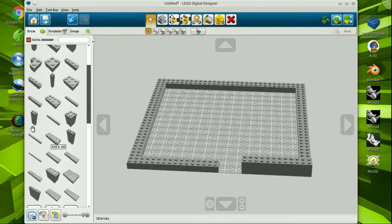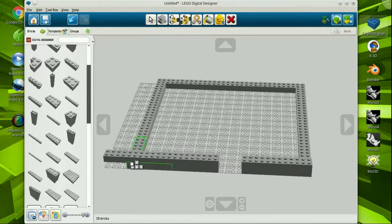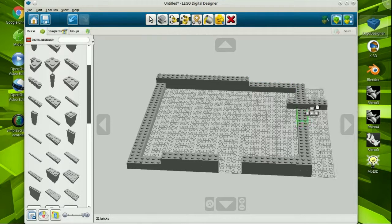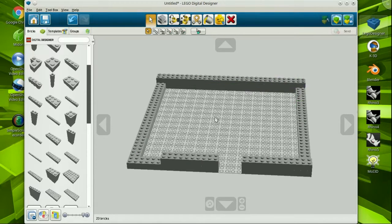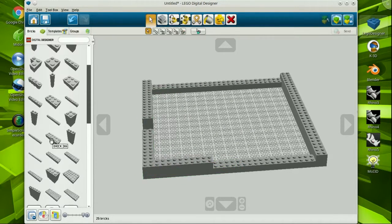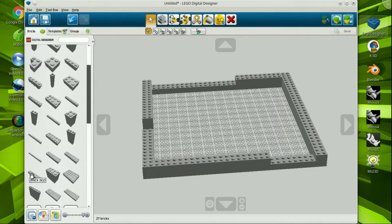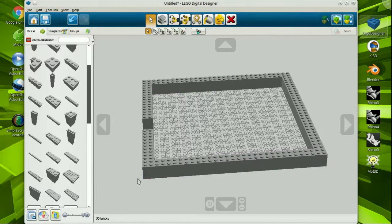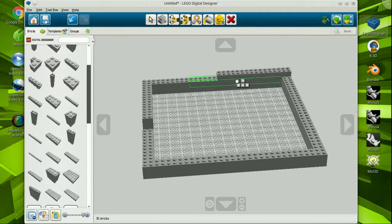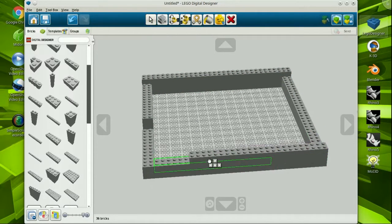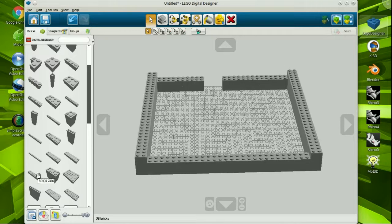Lego Designer may not be as engrossing as Minecraft in build mode, but it might just inspire your youngsters to learn more advanced computer modeling, drawing, drafting, and what have you. Lego Designer is really useful for visualization and hey, it's really fun.